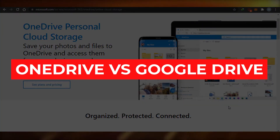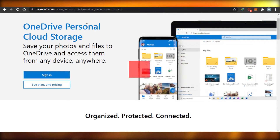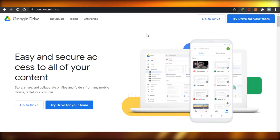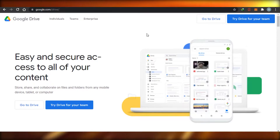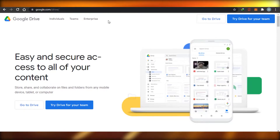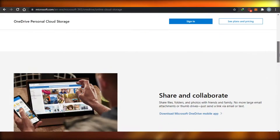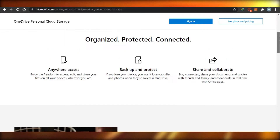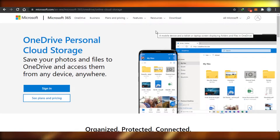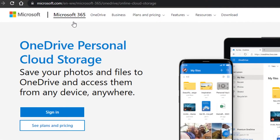OneDrive versus Google Drive — which one is better? Today I am comparing OneDrive with Google Drive and we'll figure out which one is better. I will be comparing their different features, pricing, and a lot more, and we'll figure out what are the differences between these drives and how they help you get your data uploaded and how they actually work. So let's get started.